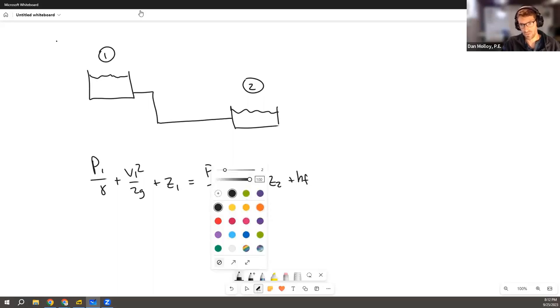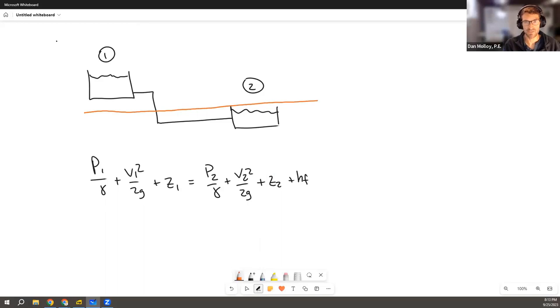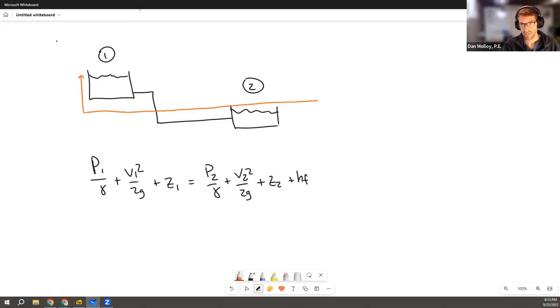So let's give you a choice. If you set your datum somewhere in the middle between the two water lines, then over here, you're going to have a positive z of whatever the distance is between that horizontal datum and the top of the water line. And on this side, you're going to have a negative by that delta.